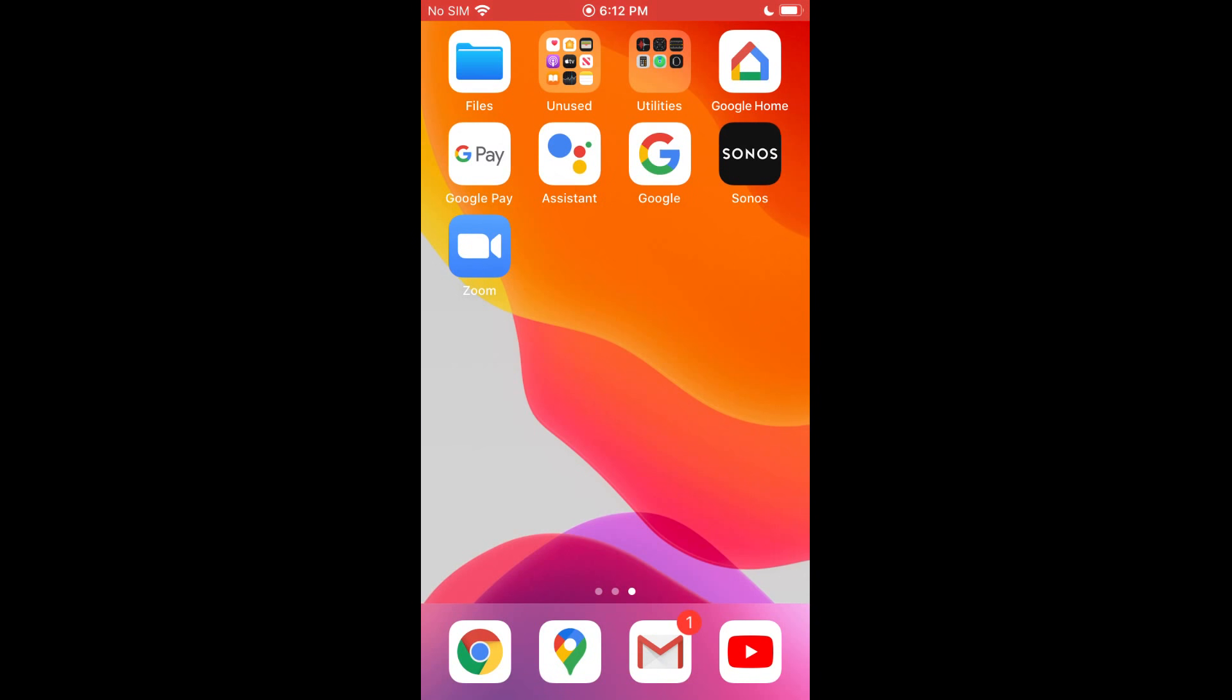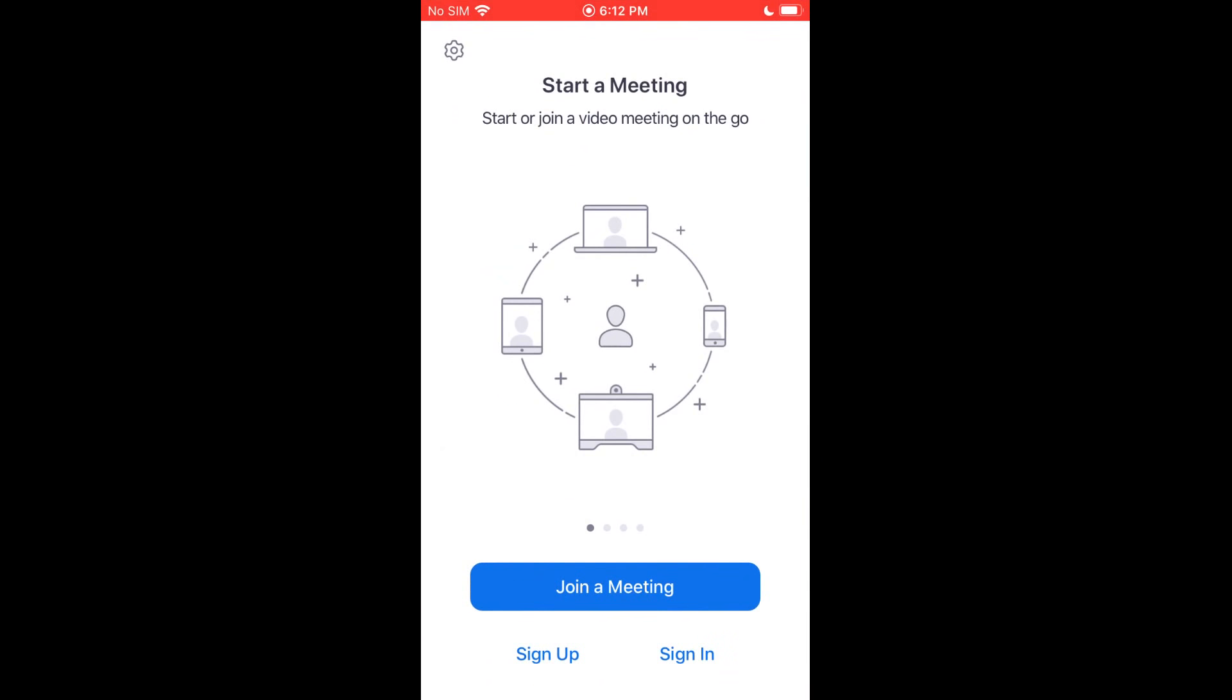So we're going to go ahead and open it up once you've got it installed. And you'll be greeted at this screen, and you get a few options down here at the bottom.